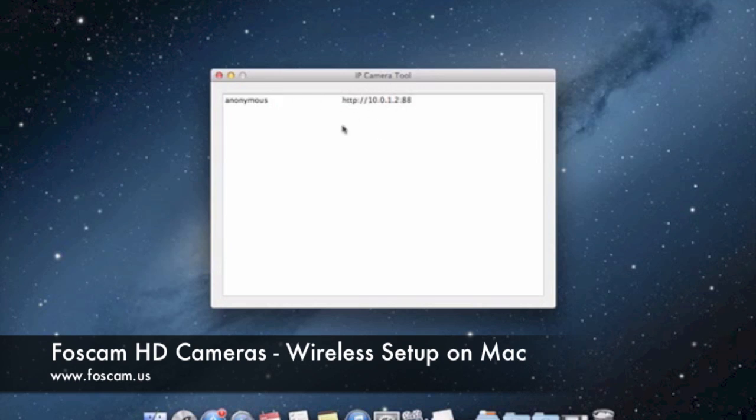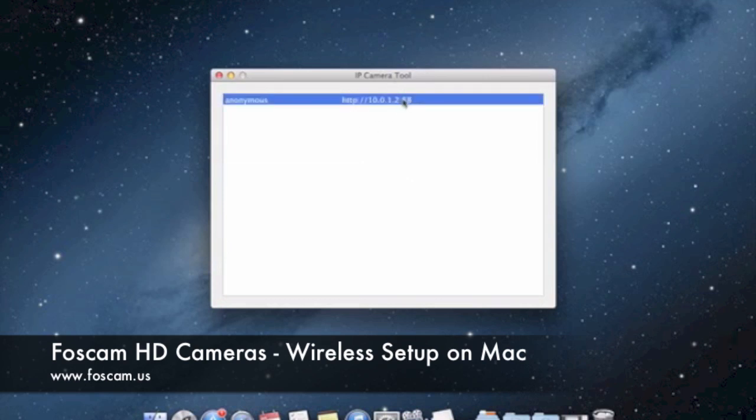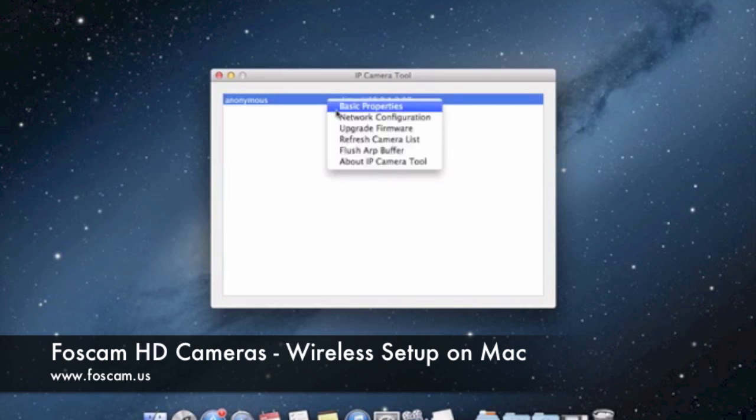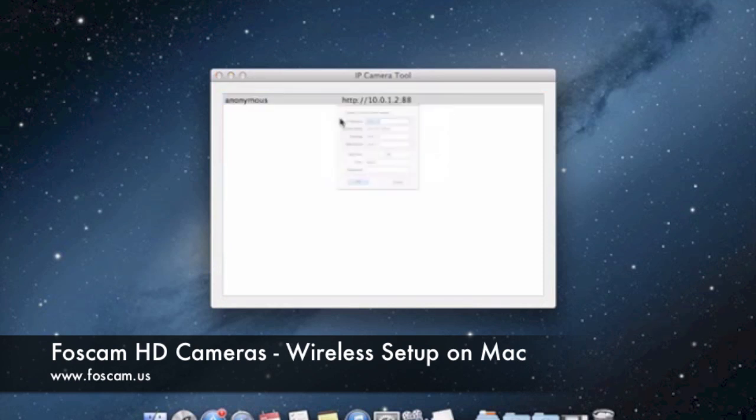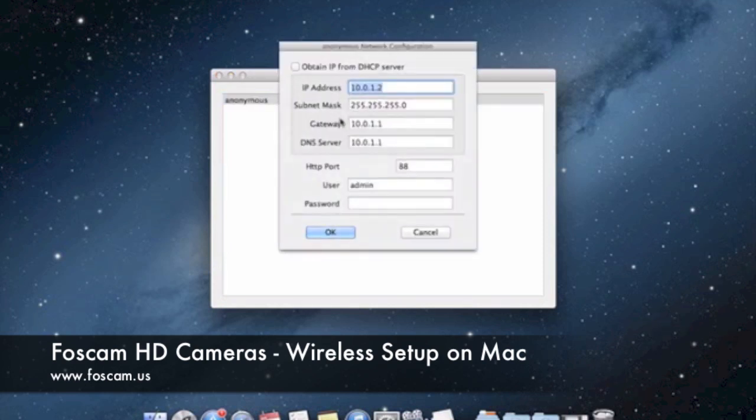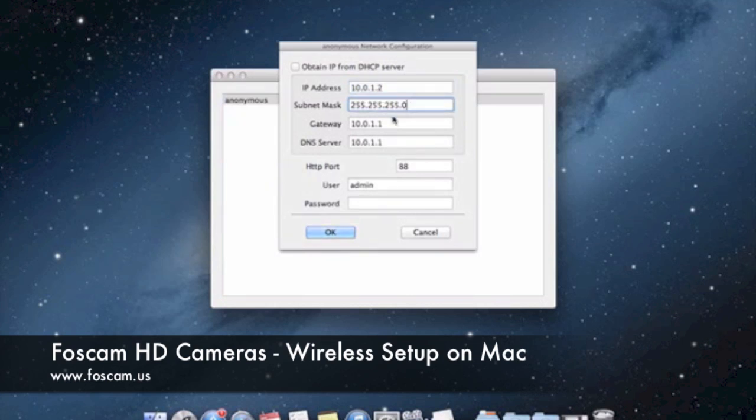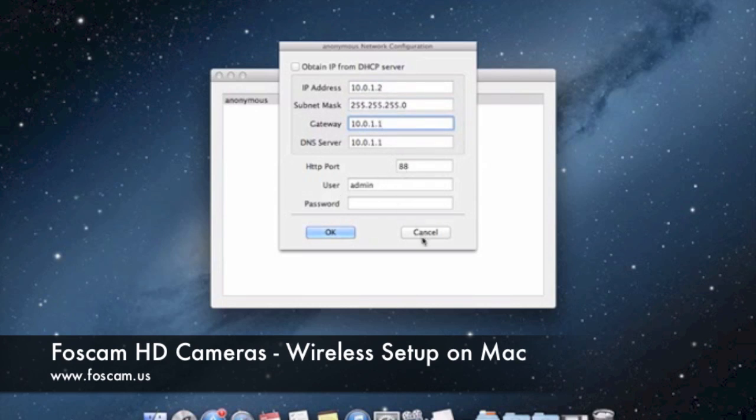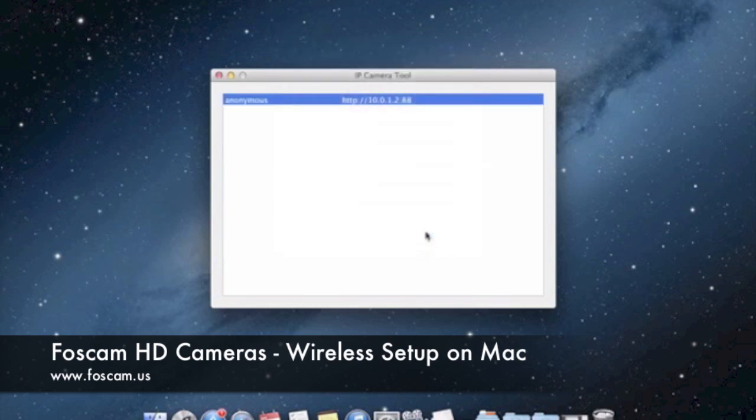You can see that the camera actually showed up on my IP camera tool software again. And now the camera is connected wirelessly, which is great. You can double check to see if the configuration is correct on your network configuration. Just to make sure you have the same IP address again, the gateway is fine, DNS, the port. Everything looks to be the same. So that's great.